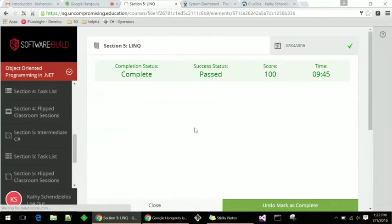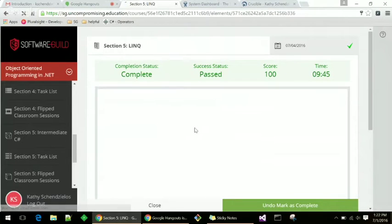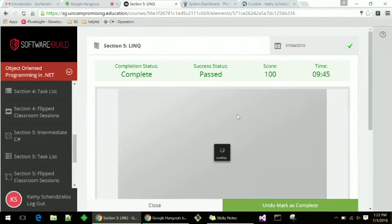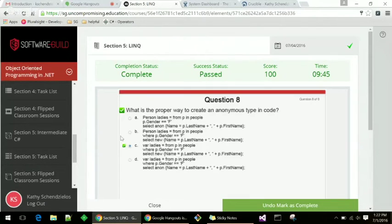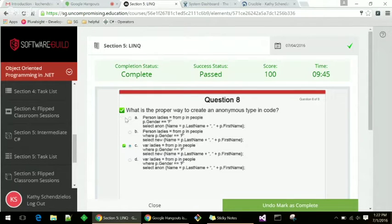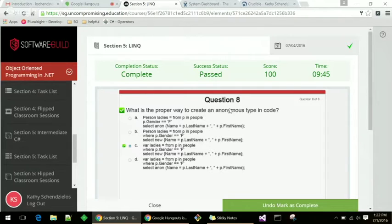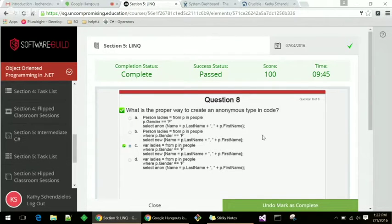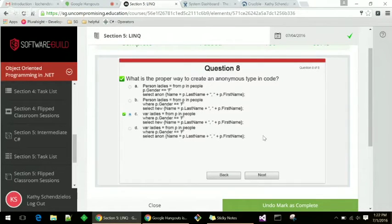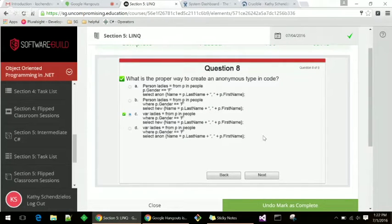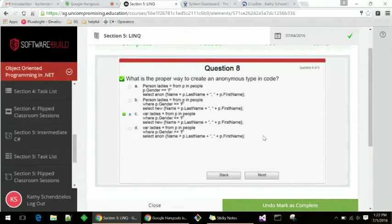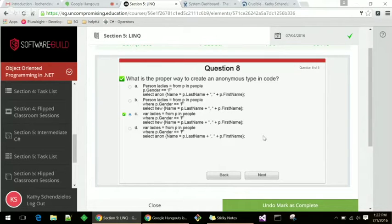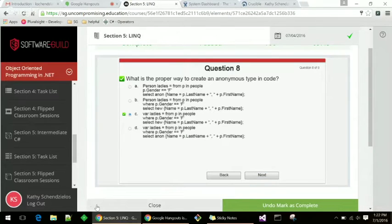So I've already taken this one. But when you go into the quiz, they'll ask you questions. I've already done it, so this is in review mode. But they'll ask you questions, like what's the proper way to create an anonymous type in the code? And then you select. And then you submit it and go on to the next thing. And they keep track of the score. So when you get done they can tell you, this was your score for this quiz. And you can actually go back and review your questions. So that's nice as well.